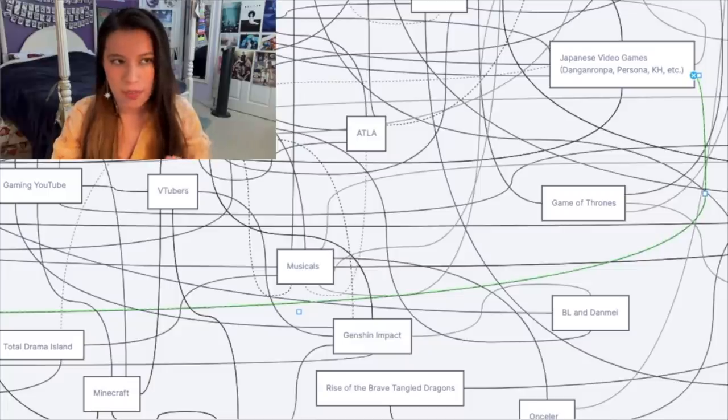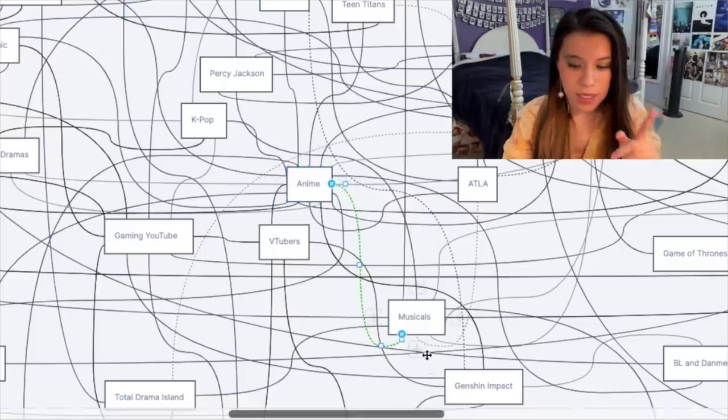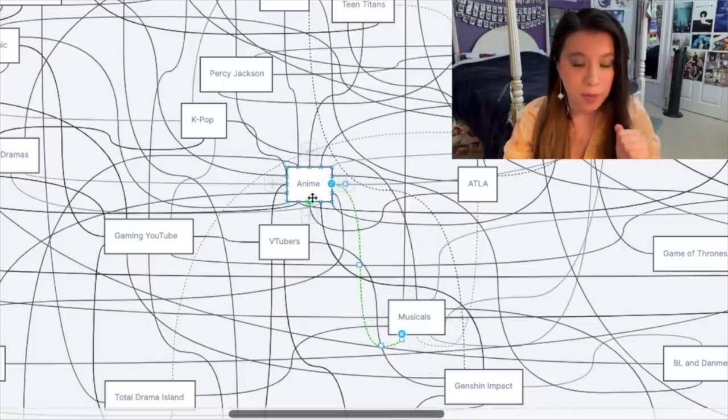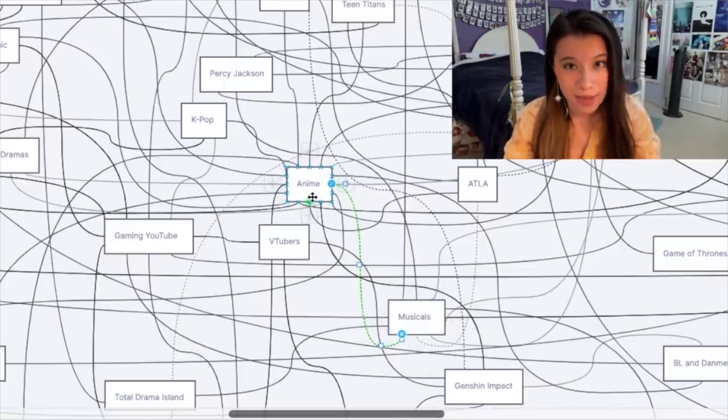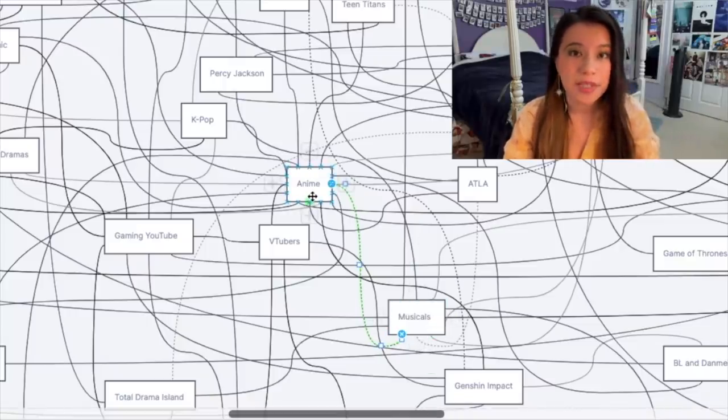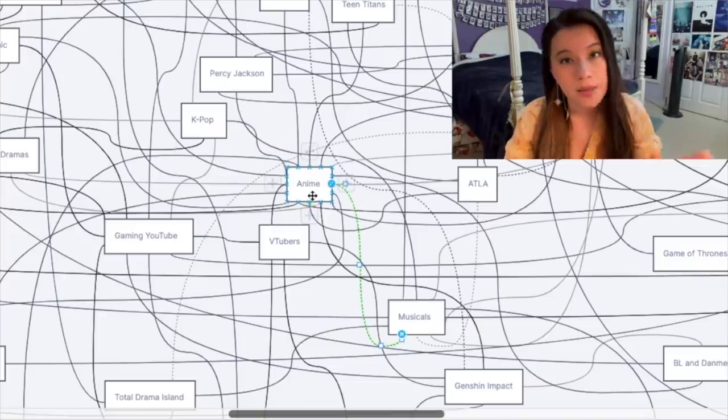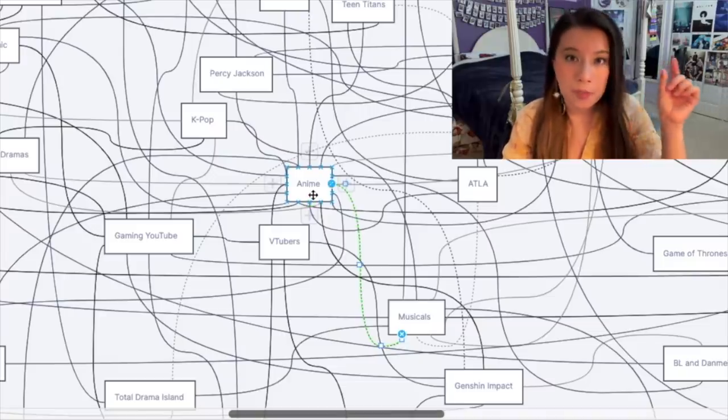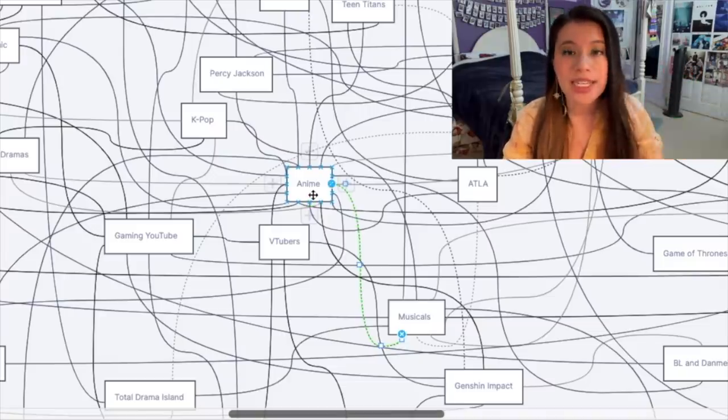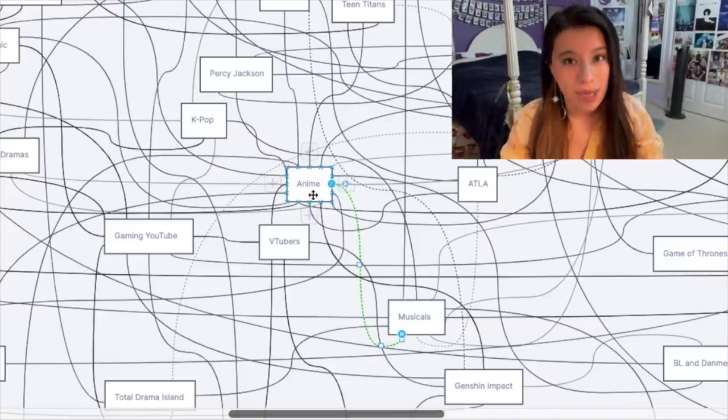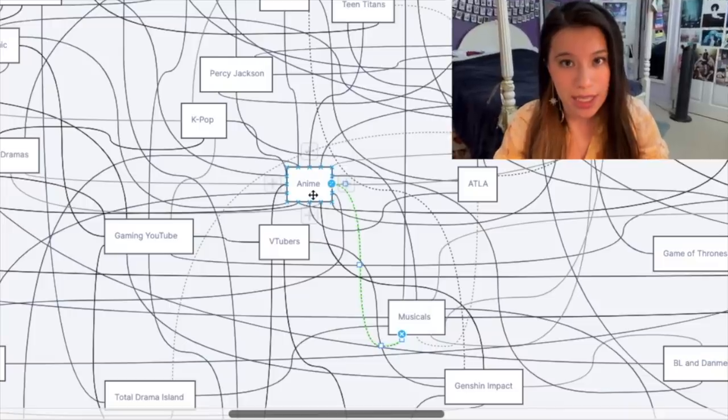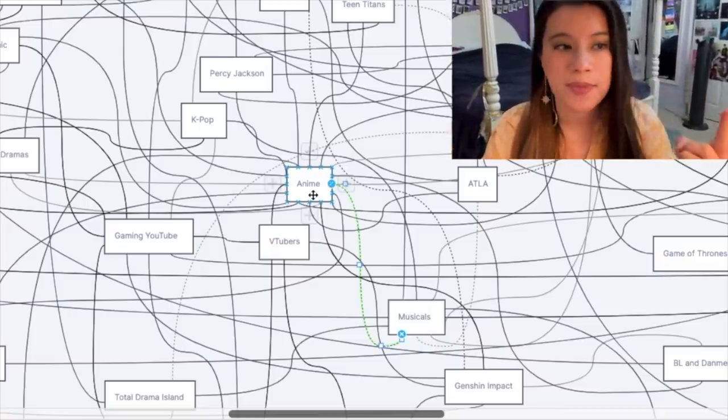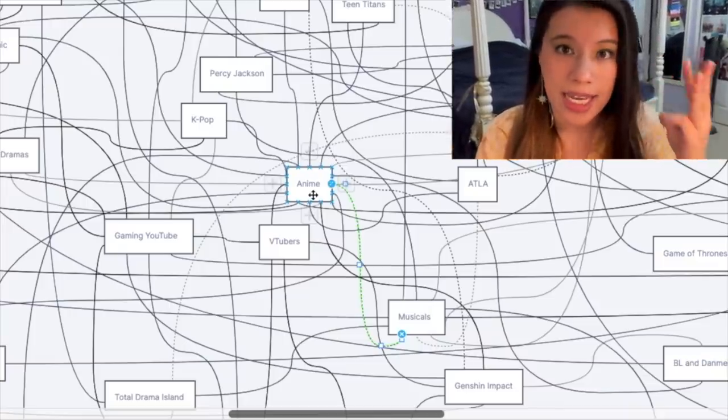The anime to musicals, or musicals to anime, pipeline baffles many people. But I am telling you now, if you type in the name of any popular anime followed by 'gay or European,' there is a 99 percent chance that an AMV, MEP, or edit exists of it.